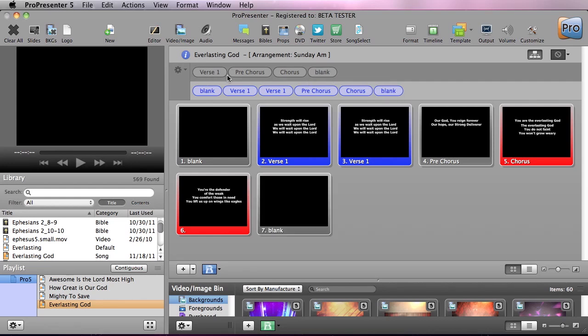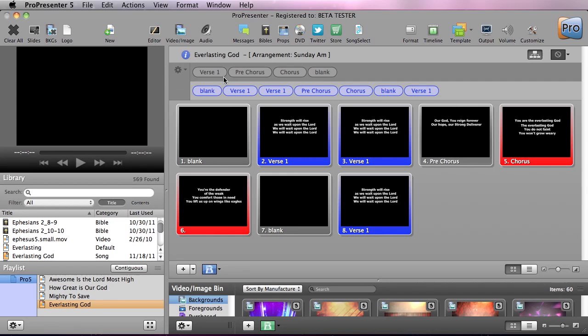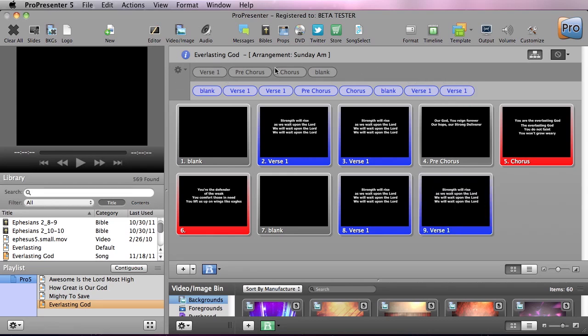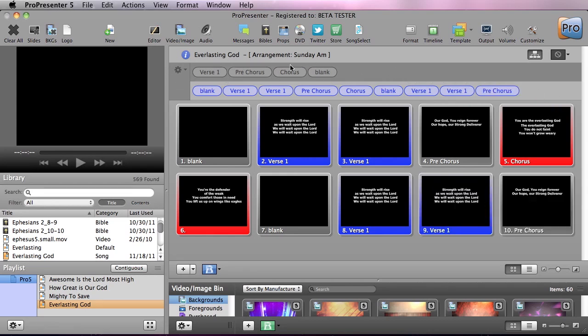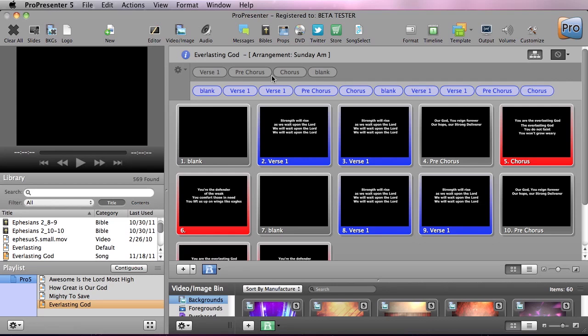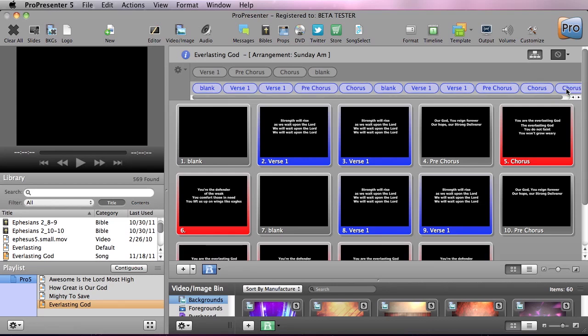So we're going to do blank and then verse one, verse one, pre-chorus and then we'll end with a double chorus. So there is our arrangement for Sunday a.m.